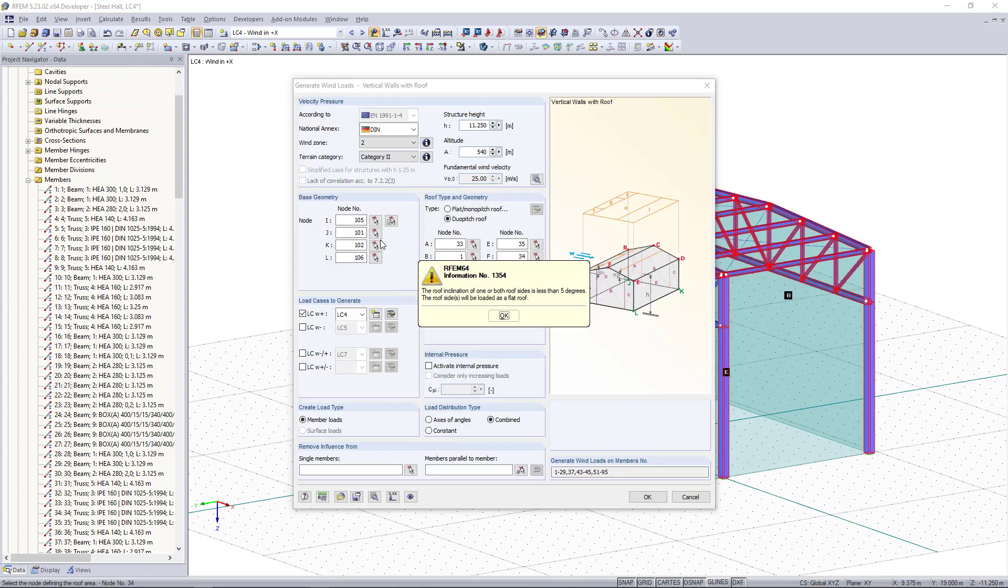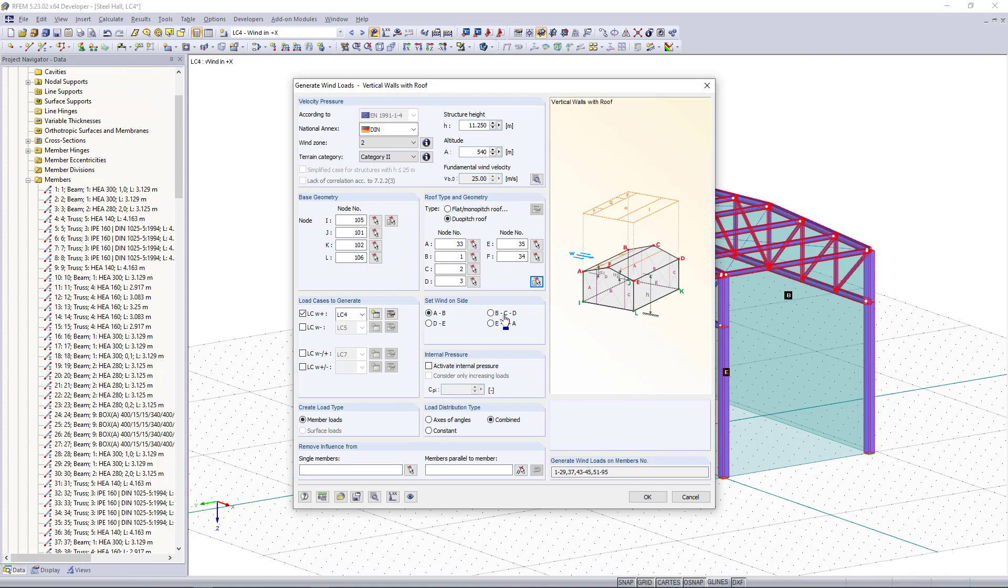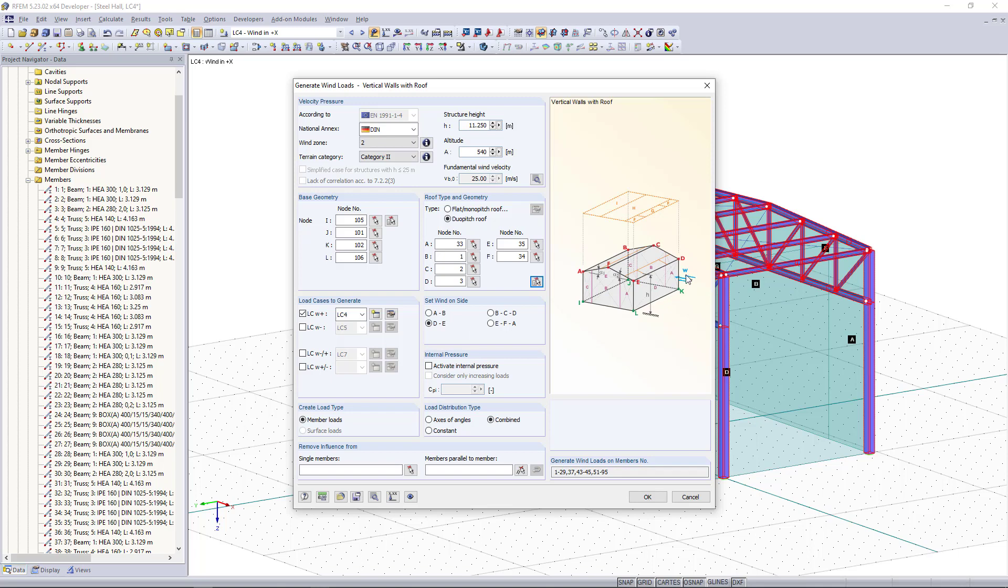As our next step we have to select for which load case we want to generate the load. In this case we have load case 4 for the wind in plus x direction and here on the right side we can select the wind side. If I click here again you can see in the picture which side is meant.